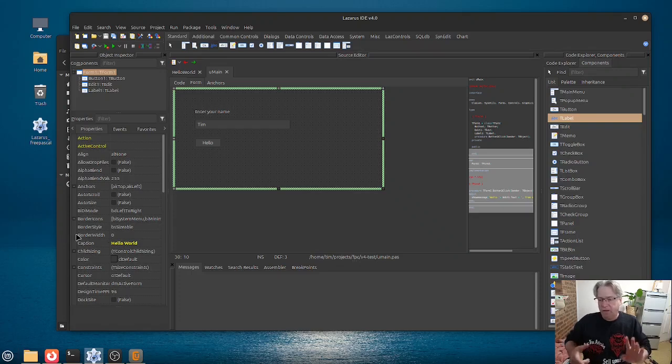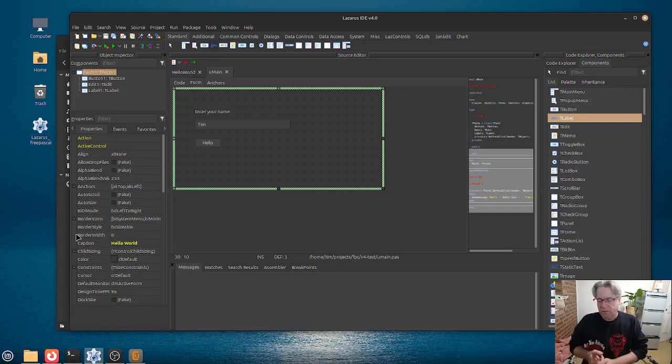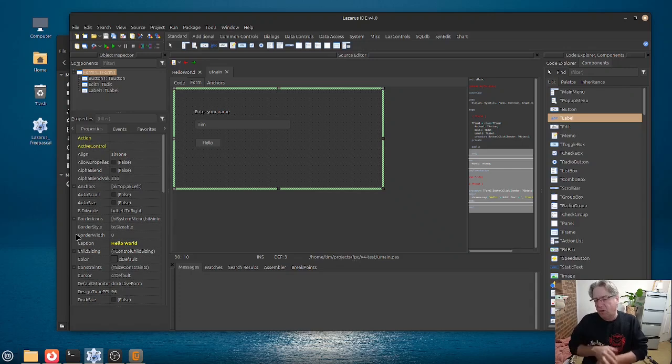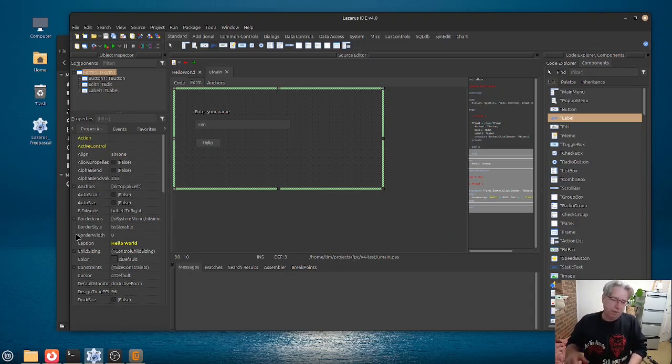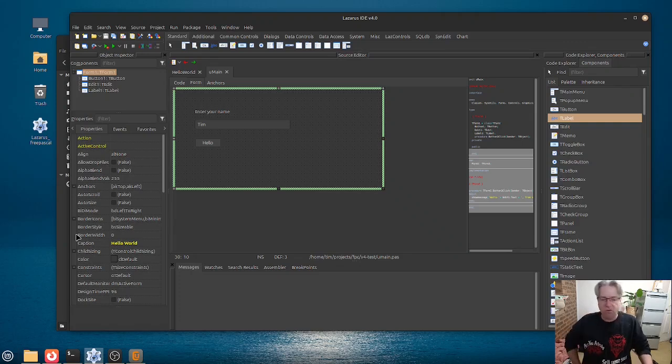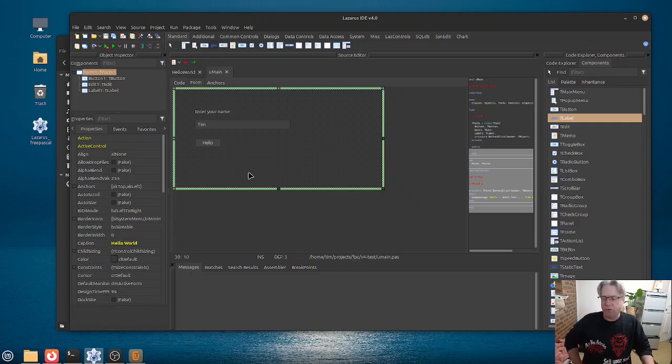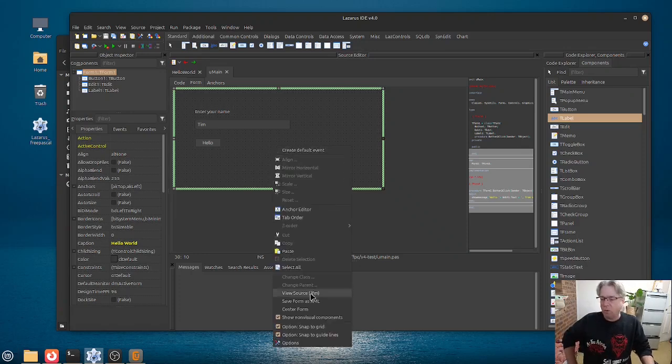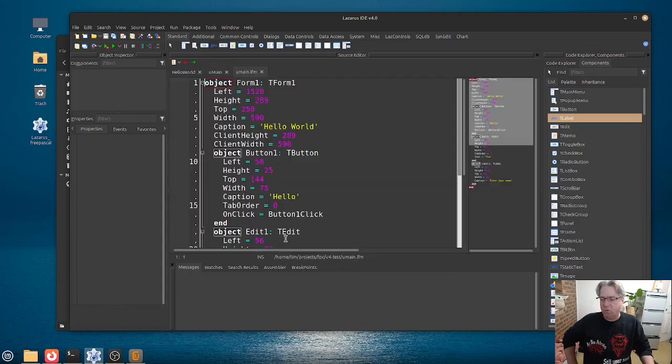information about the form, such as the positioning. It contains information about the positioning of components or the caption for a label and so on. Now, you don't have to look at this file just visually. You can also look at it as source.